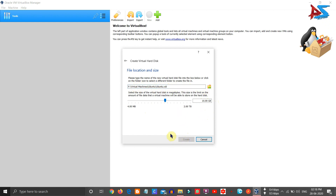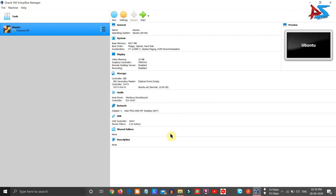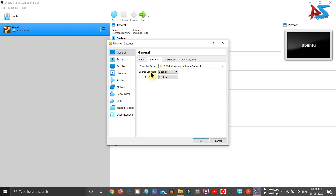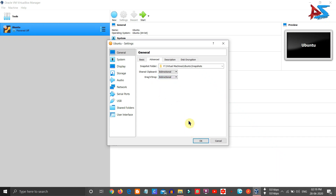Now we have to select the ISO file for the operating system. Click on Settings. You will see basic and advanced options. Click on Advanced, then choose the Shared Clipboard option and select Bidirectional. This means you can copy and paste between your host operating system — Windows — and the Linux operating system. Similarly, set the Drag'n'Drop option to Bidirectional as well.